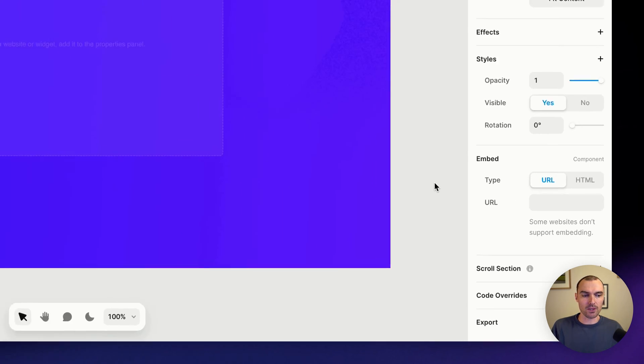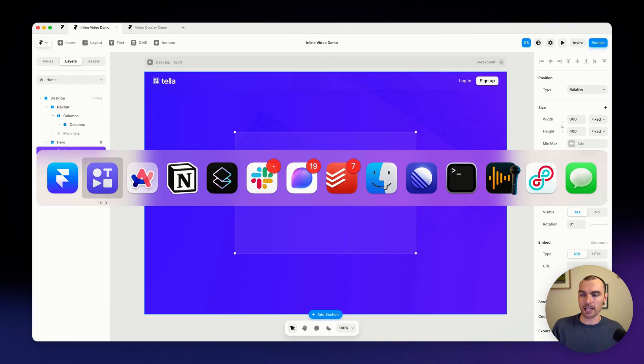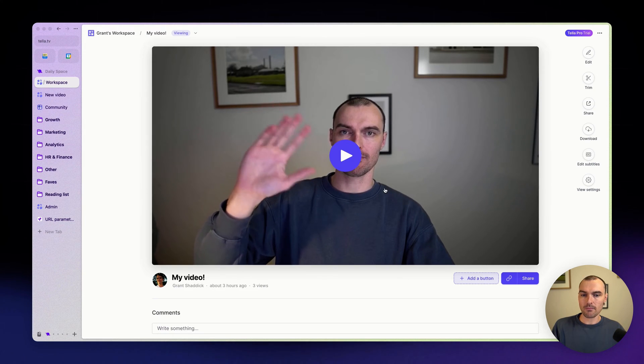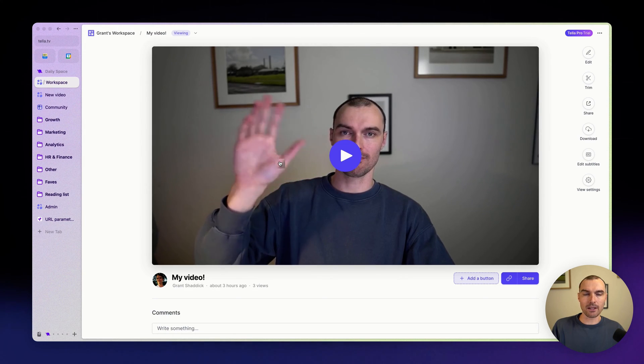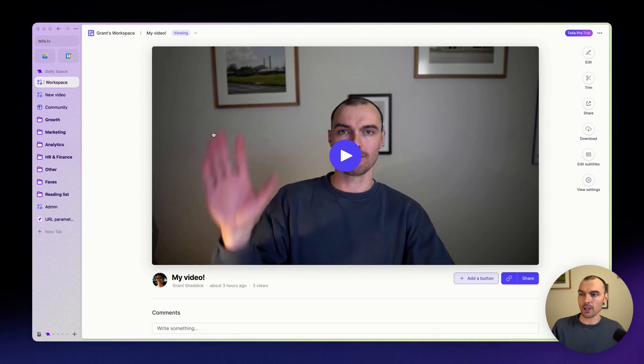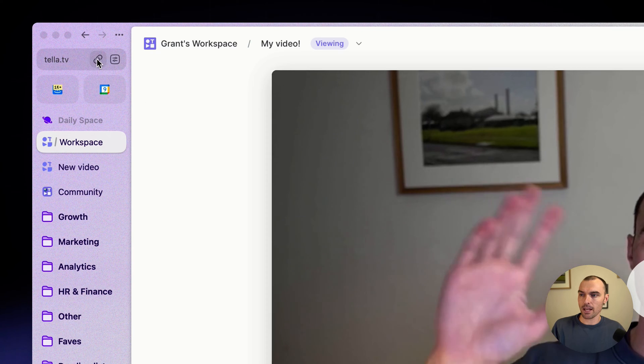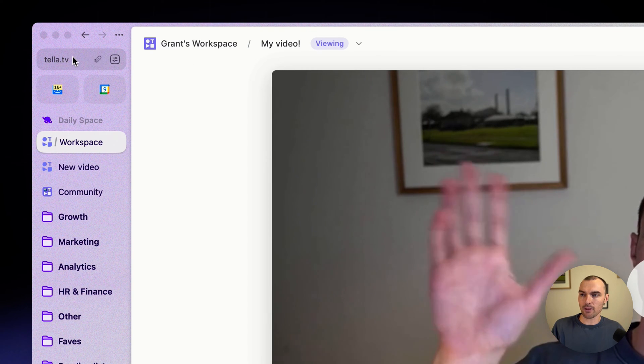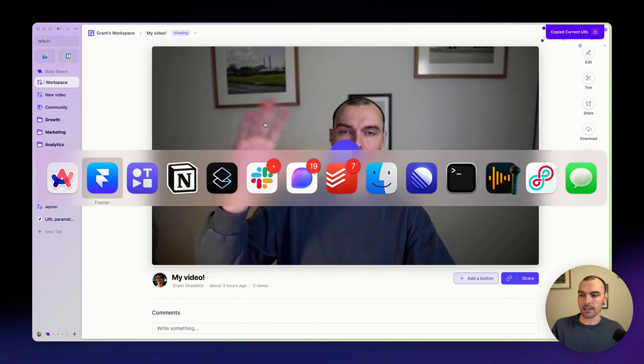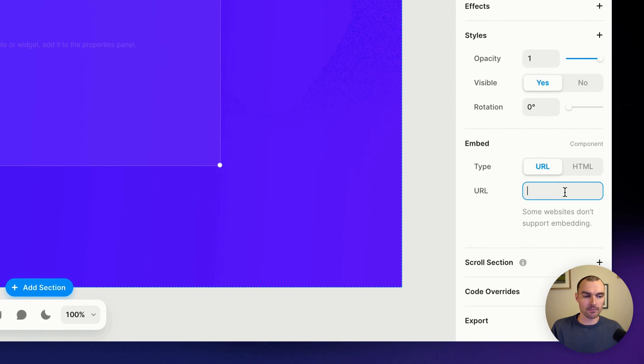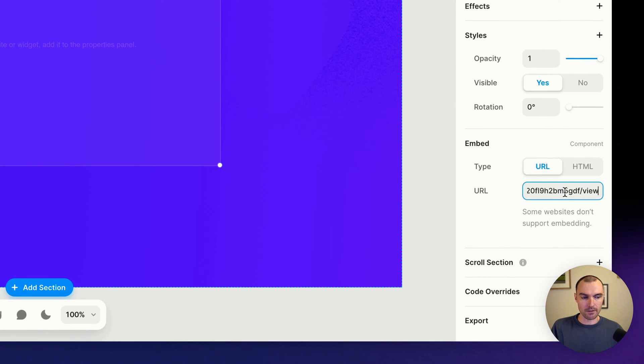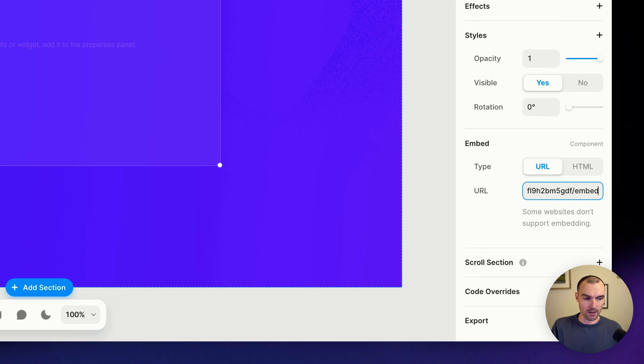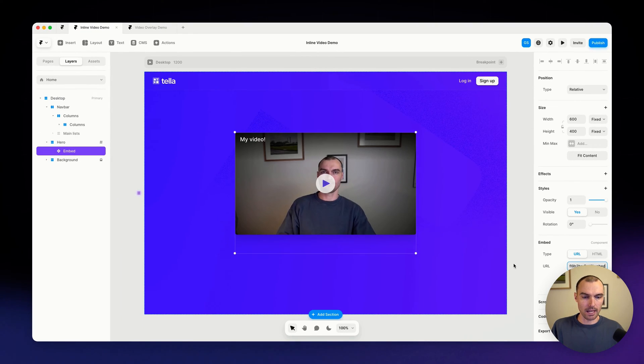I'm going to show you first the URL option. So let's now head into Teller and here's the video that we're going to be working with, nice video of yours truly. And I'm just going to copy the link from my address bar, switch back into Framer, paste that into the URL. And instead of just pasting it as it is, I'm just going to delete the last few letters where it says 'view' and then replace that with 'embed'.